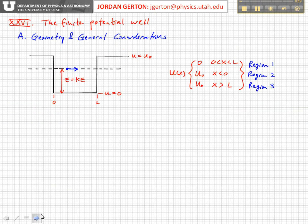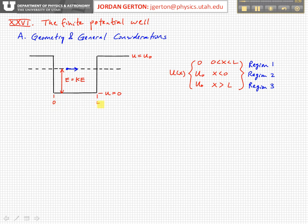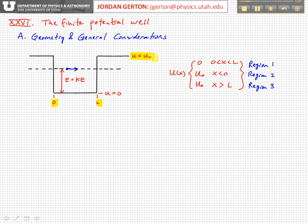Here's the geometry of the situation — it's very similar to the infinite potential well. We're again considering the one-dimensional case. The well's spatial width is L, and we've arranged it so that one side of the well is at x equals 0 and the other side is at x equals L. Inside the well, the potential is equal to 0. The difference now is that we have a finite potential height: for x less than 0 and x greater than L, the potential energy is equal to a finite value we'll call u naught.